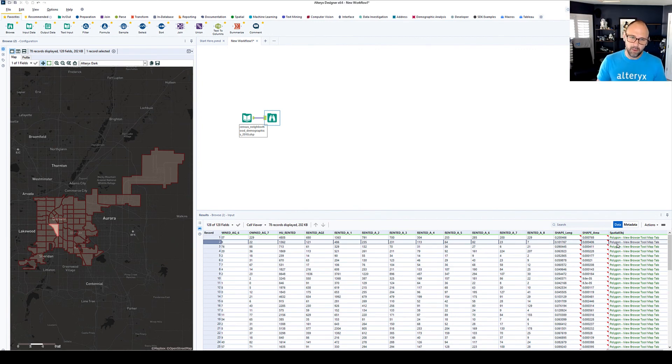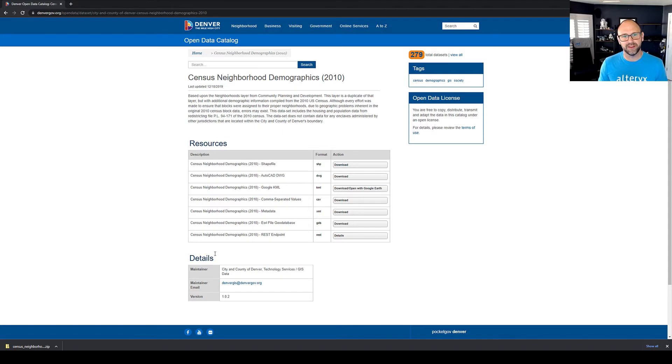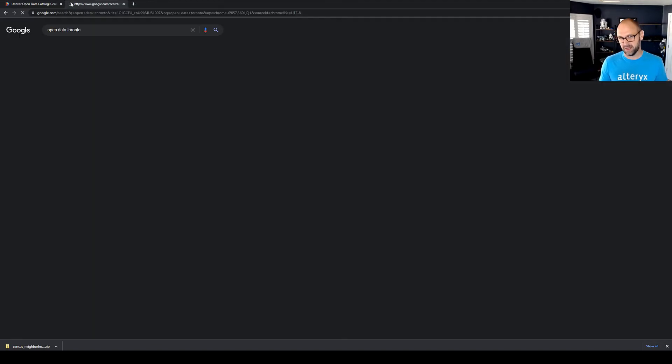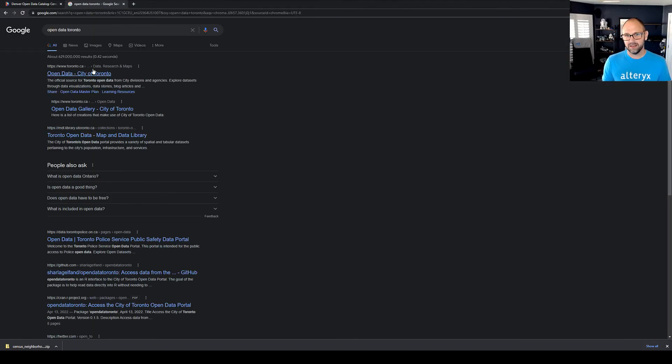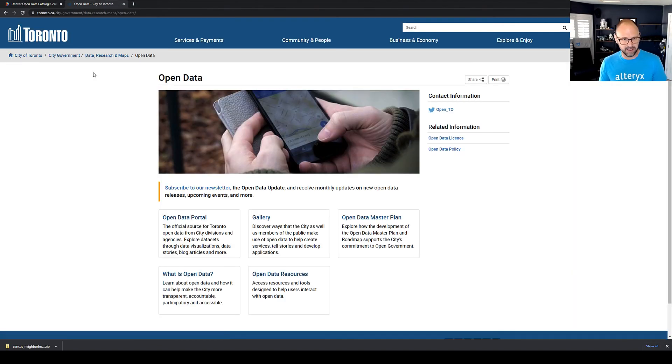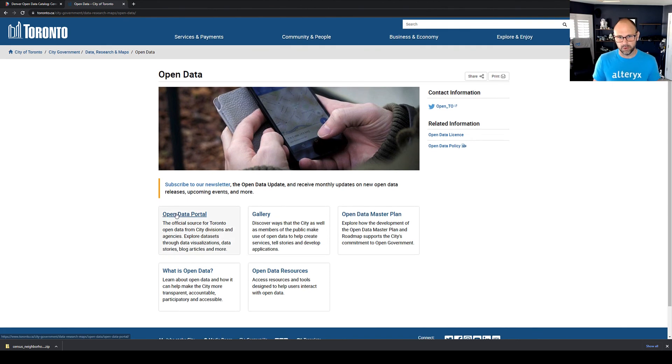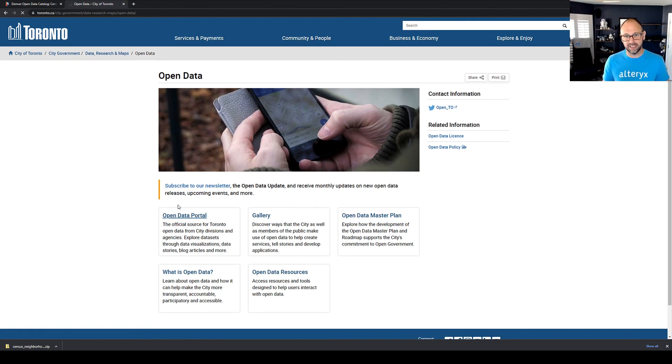Now, one more thing before we go, I just want to prove that this isn't just a US phenomenon. Let's look at Canada. Here you'll see the open data portal for the city of Toronto.